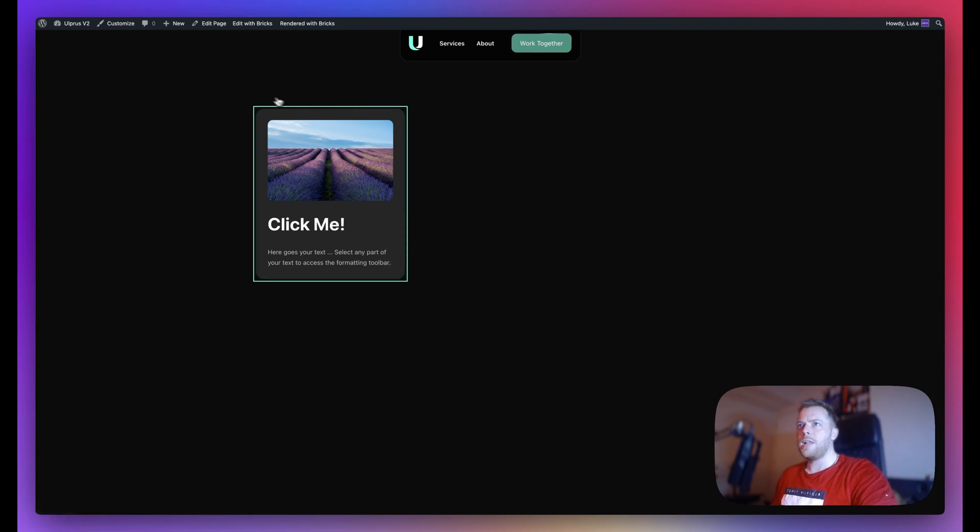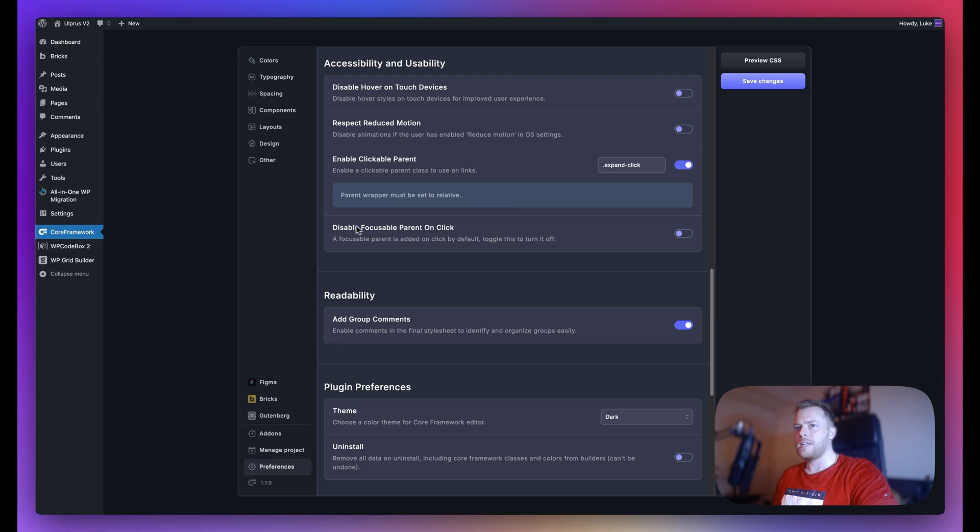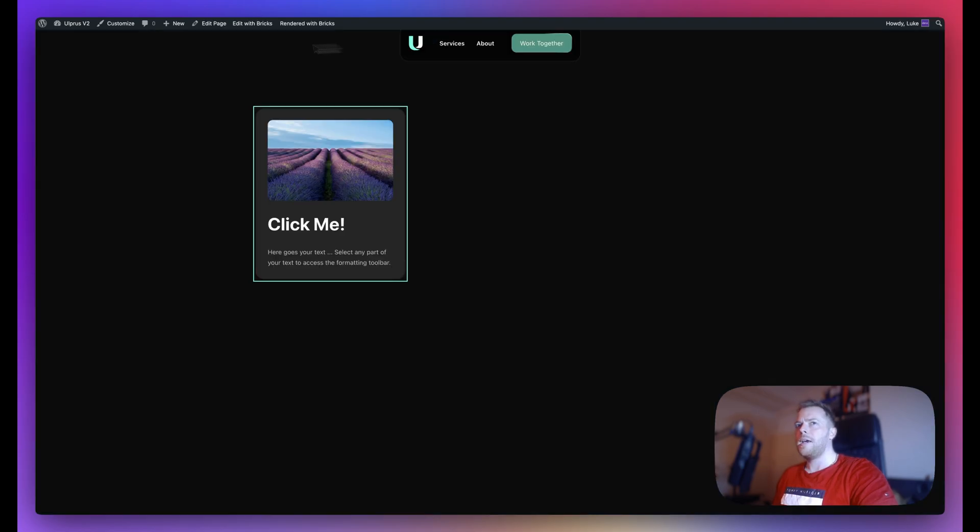If you do not want this outline, what we can do in Core Framework is disable focusable parent on click. Make sure this one is toggled on, save, and now if I refresh this, it is still clickable but as you can see there's no longer the outline.